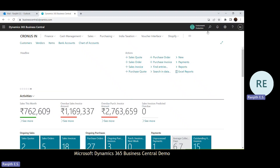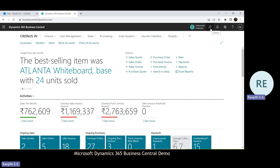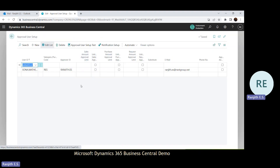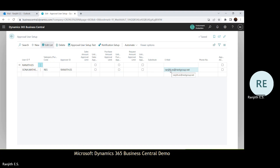I have configured the approval for the sales invoice. I'm not detailing any configuration steps, but simply showcasing the primary settings at a high level. We have the approval user setup. Here I have done a single approval user setup — the user ID who is going to create the document, who is the approver, and the email ID. Whatever email ID you have mentioned here, the request notification will be delivered to that particular email address.